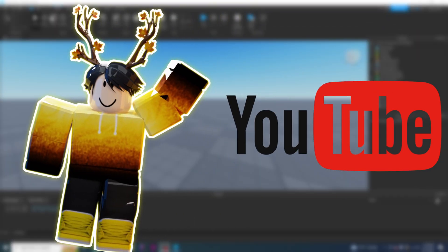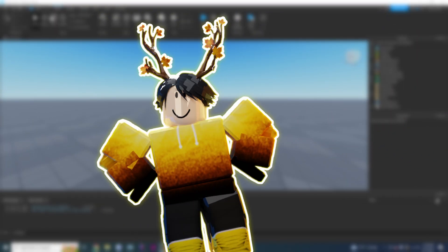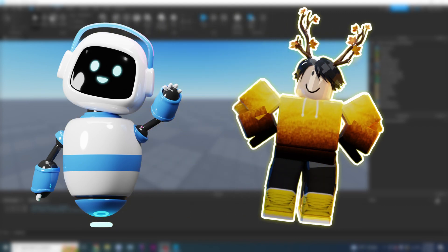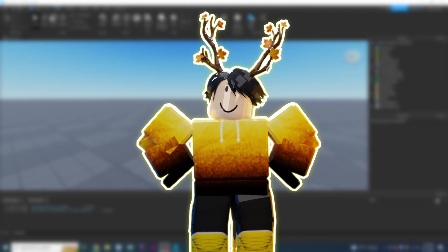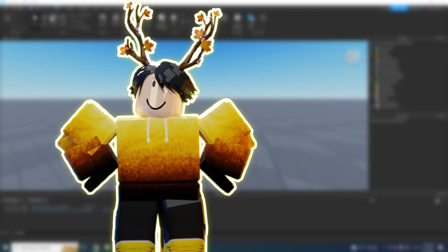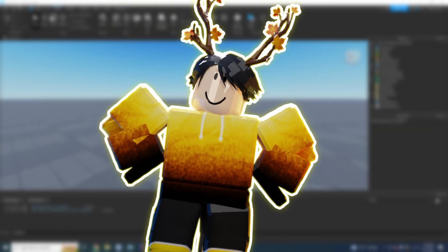Hello YouTube! In this video, I'm going to be teaching you how to make an NPC that follows you and tries to kill you. This is going to be similar to the game Barry's Prison if you've ever played that before. So let's get started.